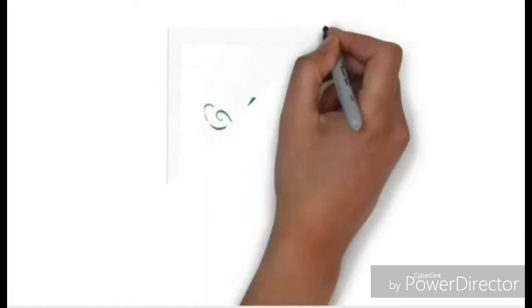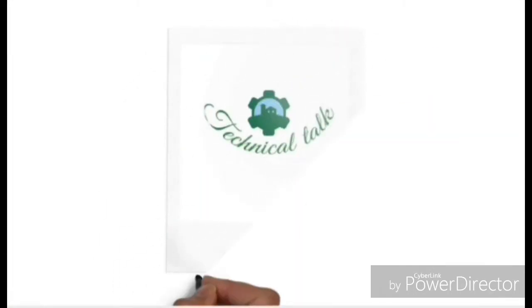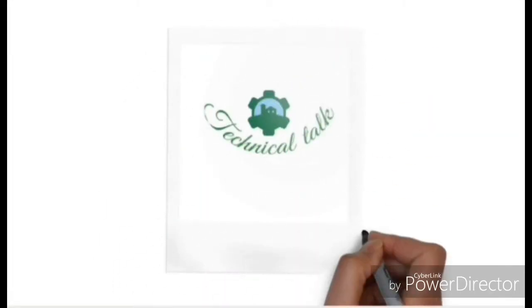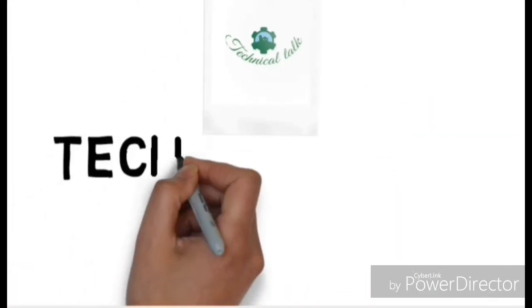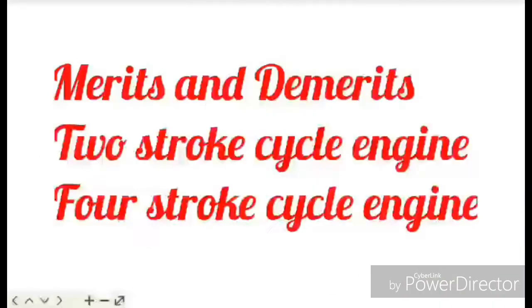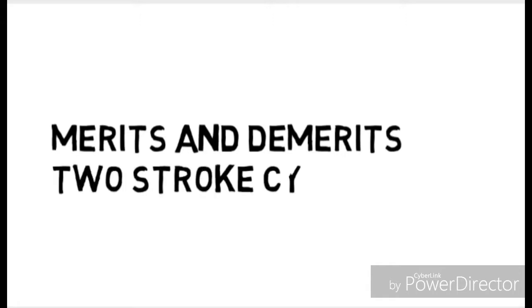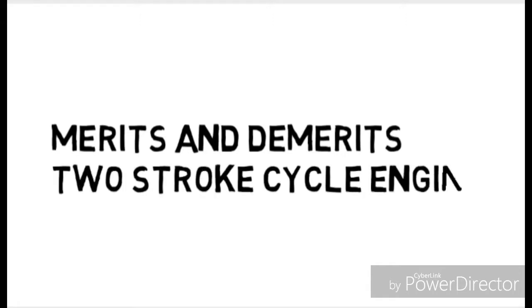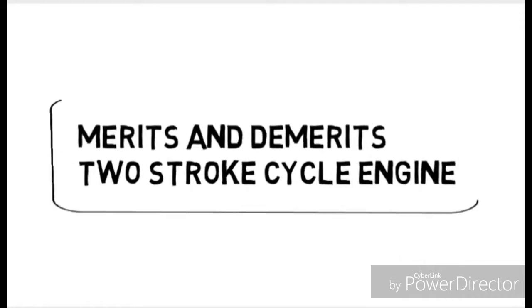Hello friends, welcome to another channel Technical Talk. Today we will discuss about the merits and demerits of two stroke and four stroke cycle engine. First, the merits and demerits of a two stroke cycle engine. We will discuss about its merits and then afterwards we will discuss about its demerits.